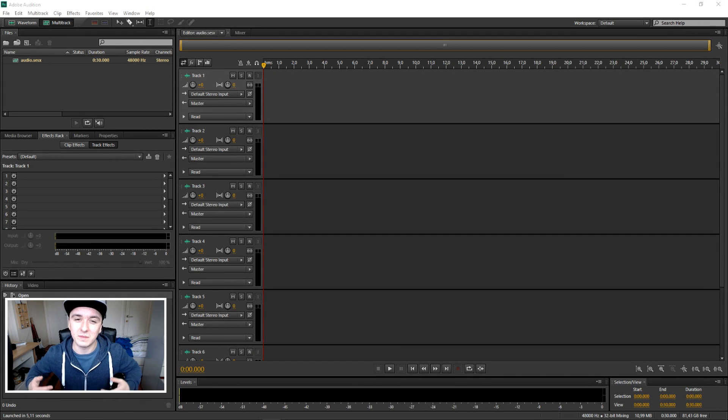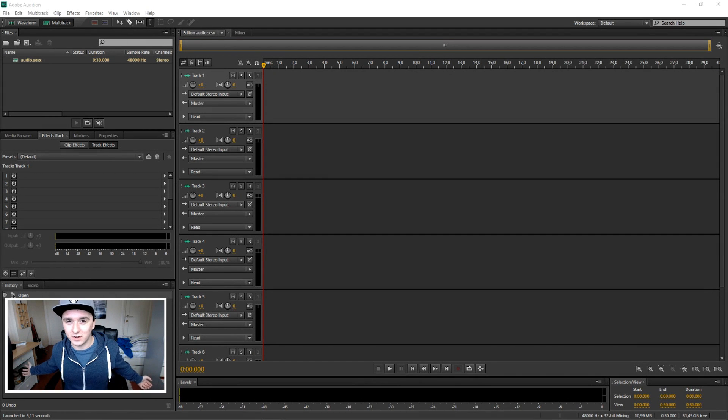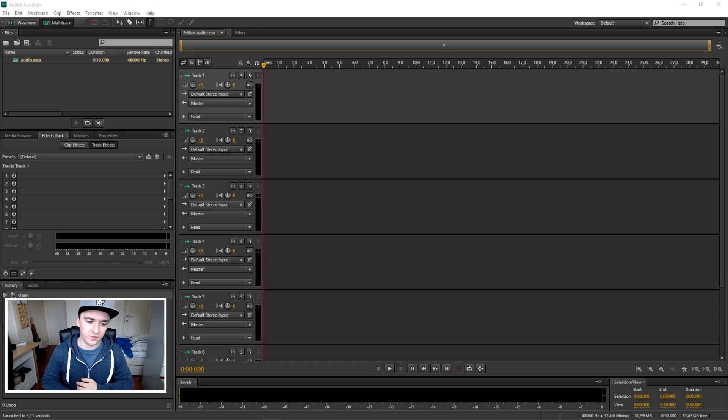Hey guys, how are we all doing? My name is Alex and welcome to the new Adobe Audition CS6 tutorial and in this video...